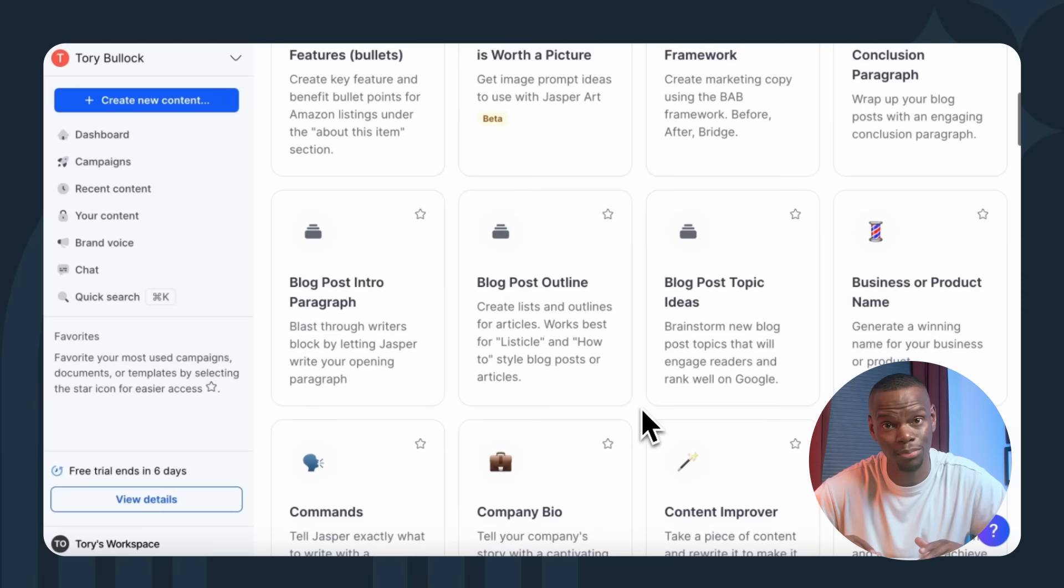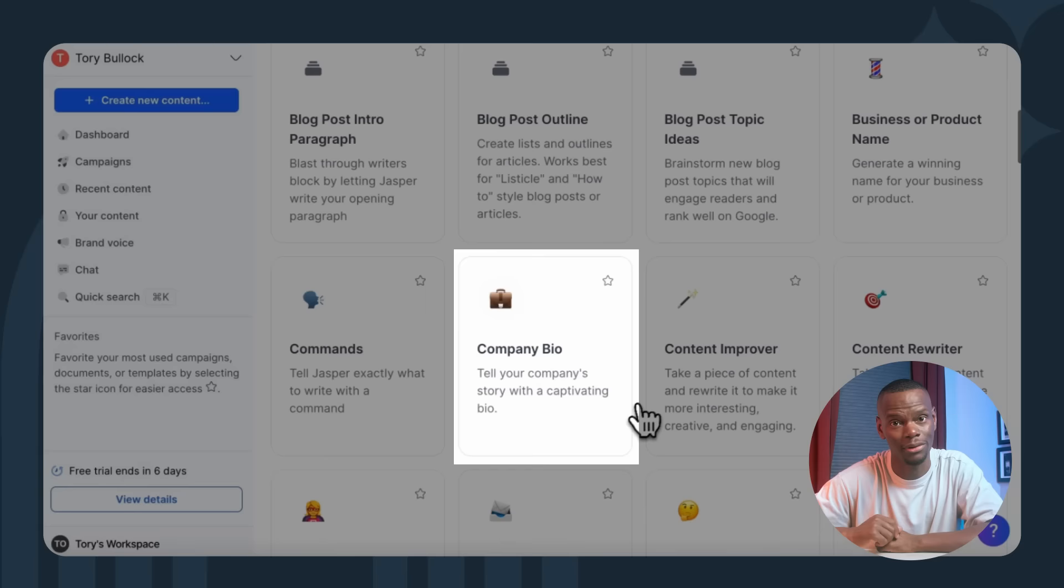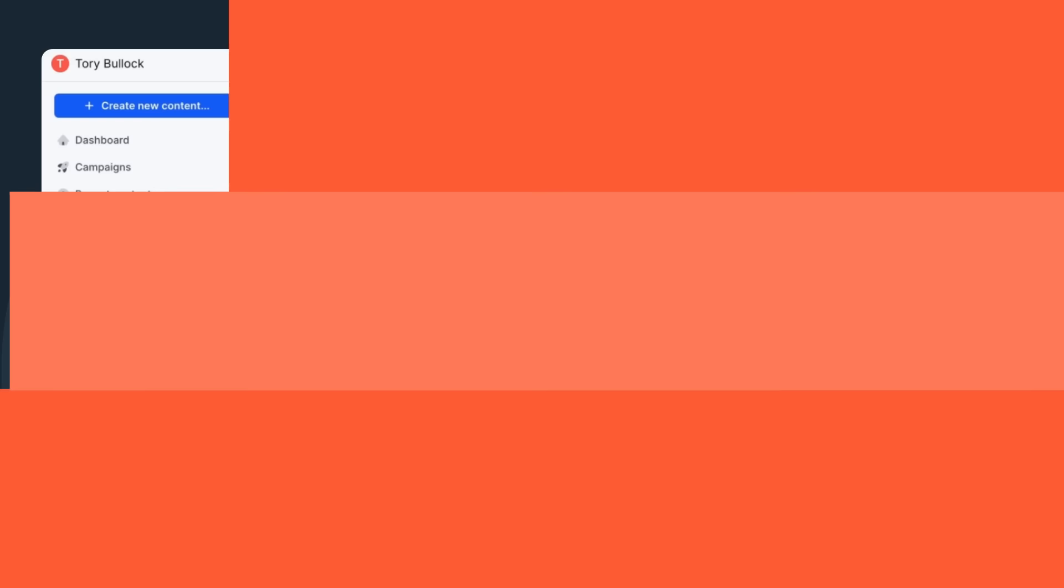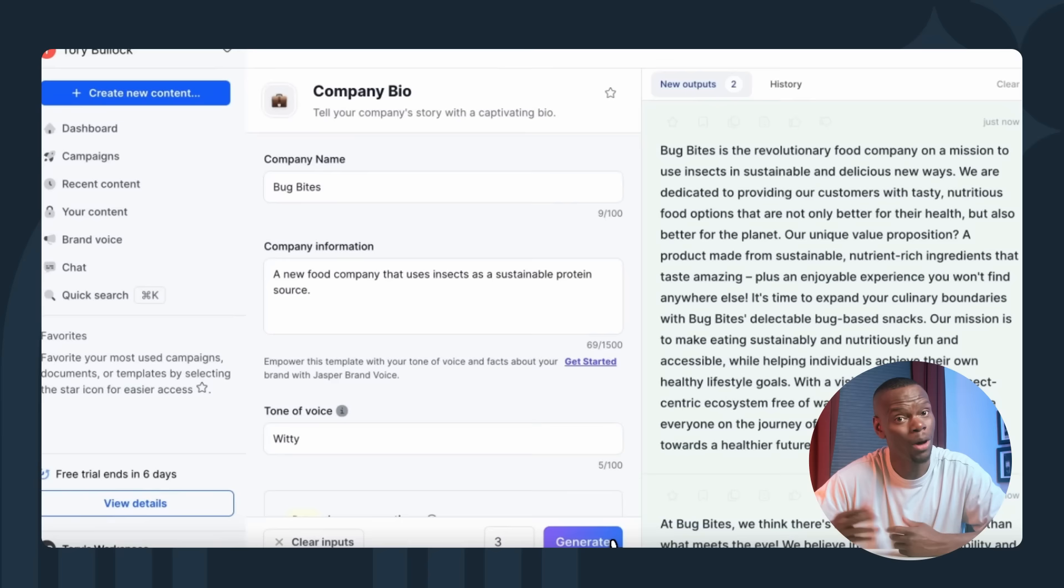A really cool thing about Jasper is its range of marketing-focused templates neatly organized by categories. Let's check out the company bio template, which is really useful for refreshing your company bio or starting one from scratch. Say we've started a brand new food company that uses insects as a sustainable protein source. I'll input the company name and details and request a witty tone for the output. After clicking generate, voila, our bio statement materializes.